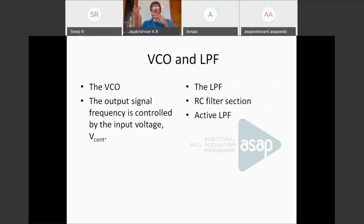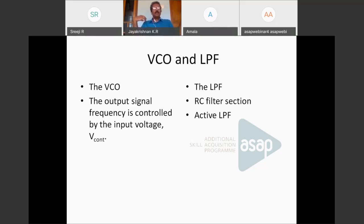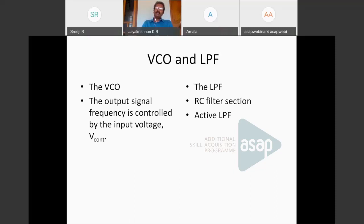Moving to the VCO and low-pass filter blocks: the Voltage Controlled Oscillator is different from fundamental oscillators in that the output frequency is controllable with an input voltage. As the input voltage changes, the output frequency from the VCO changes. The VCO design is essentially similar to fundamental oscillators and must satisfy the Barkhausen criteria for sustained oscillation, which states that the modulus of A*beta (forward gain times feedback factor) should equal 1, and the phase angle should equal zero.